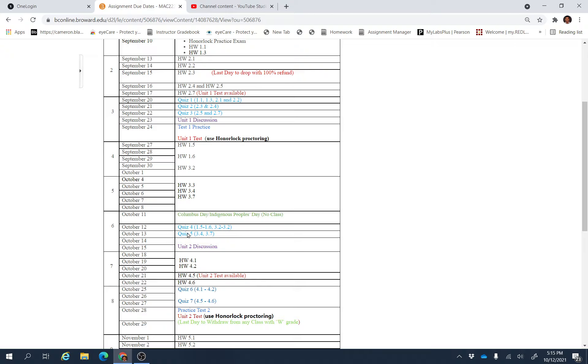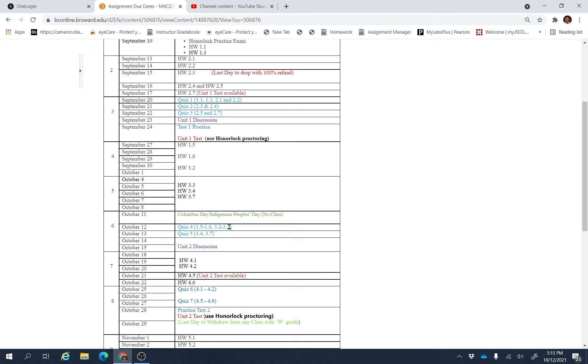There are three assignments you have to do. Quiz 4 which is from section 1.5, 1.6, 3.2, and it should be 3.3. And Quiz 5 is from 3.4 and 3.7.